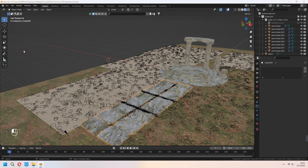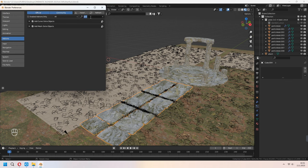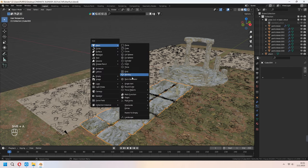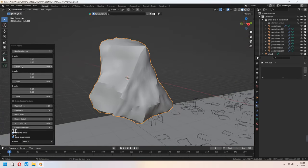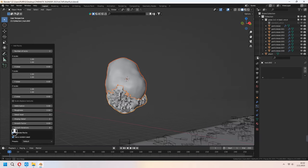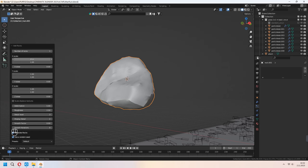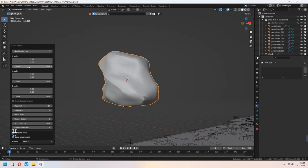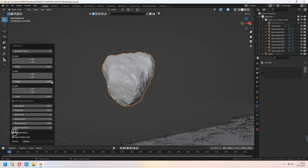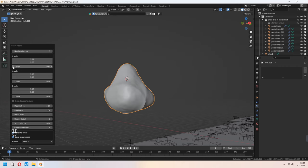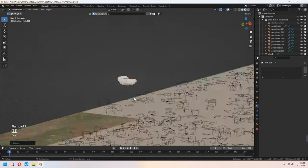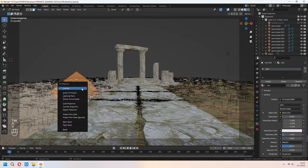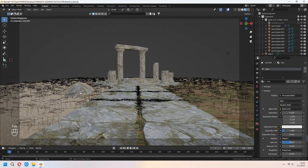Now add some rocks around the scene. Go to Edit > Add-ons and enable Extra Objects. With Shift+A a rock generator will appear — from the bottom-left menu you can change the number of rocks, scale in different axes, and give deformation, roughness, detail, and display levels. I'll use the same texture as the altar. Add the same material and U to unwrap with Smart UV Project.